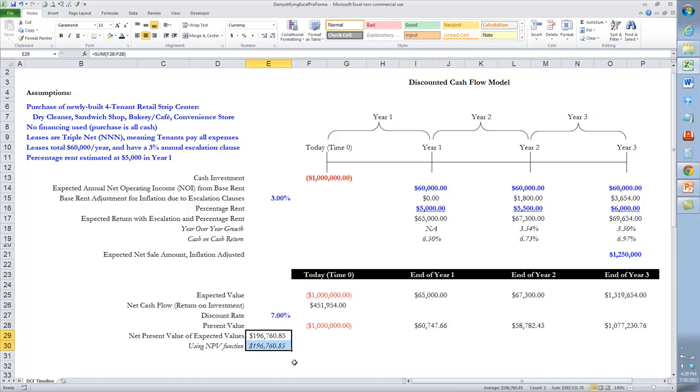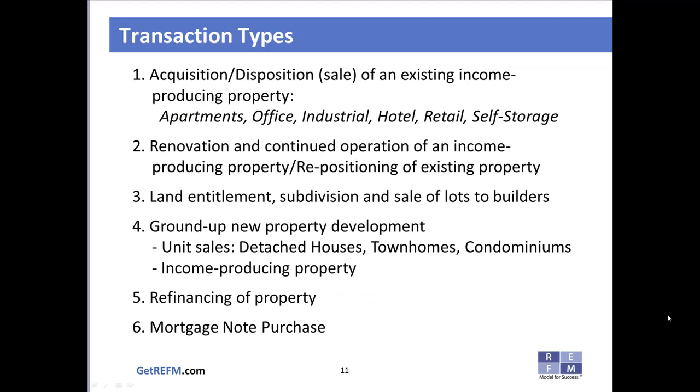If the discount rate were 0%—meaning 100% confidence that all future amounts come to pass exactly as projected—the net present value would equal the net cash flow. Since we do not have 100% confidence, we apply a discount rate and perceive a lesser amount of value created as we sit here today at time zero.